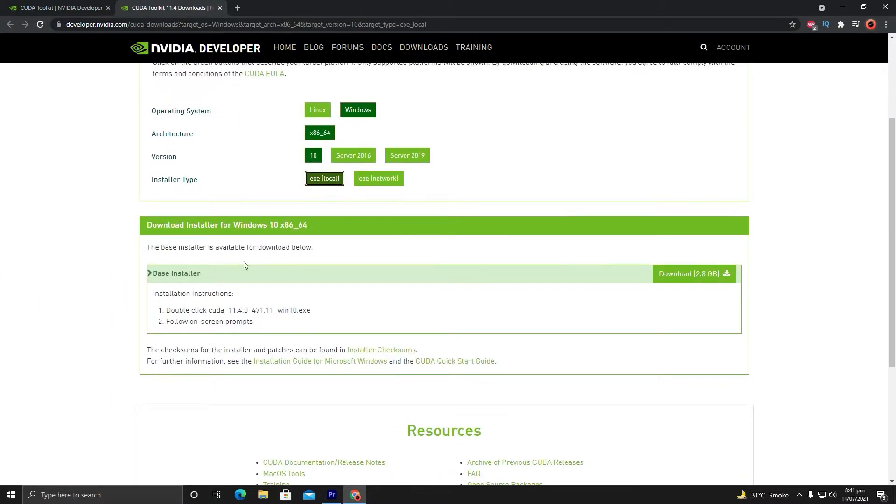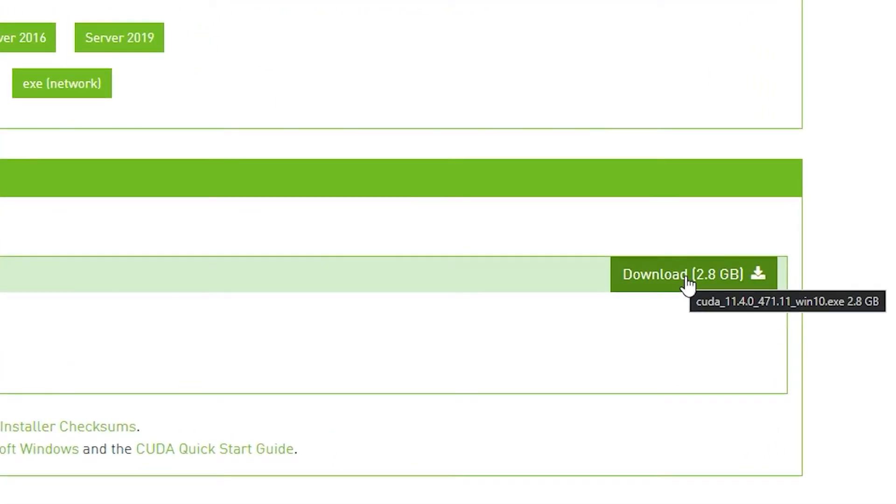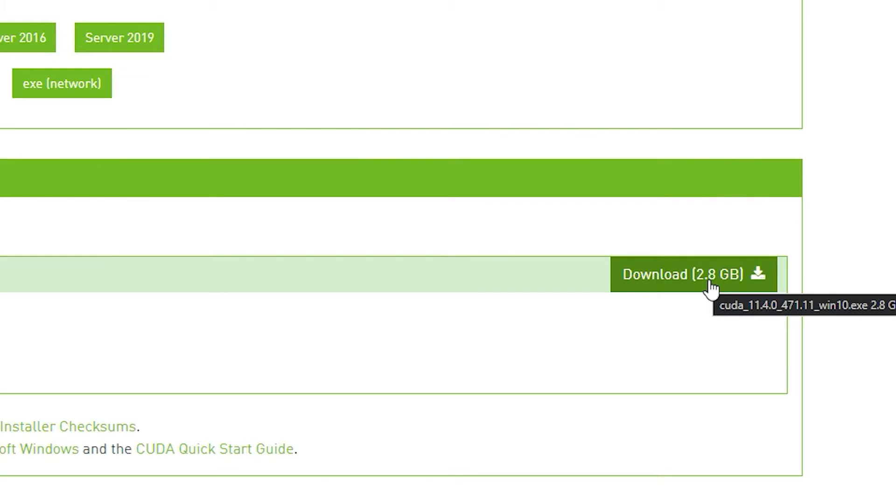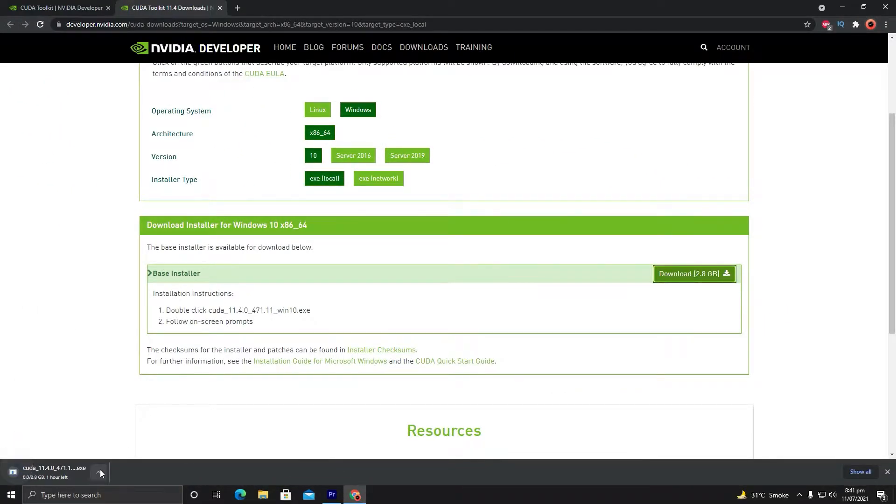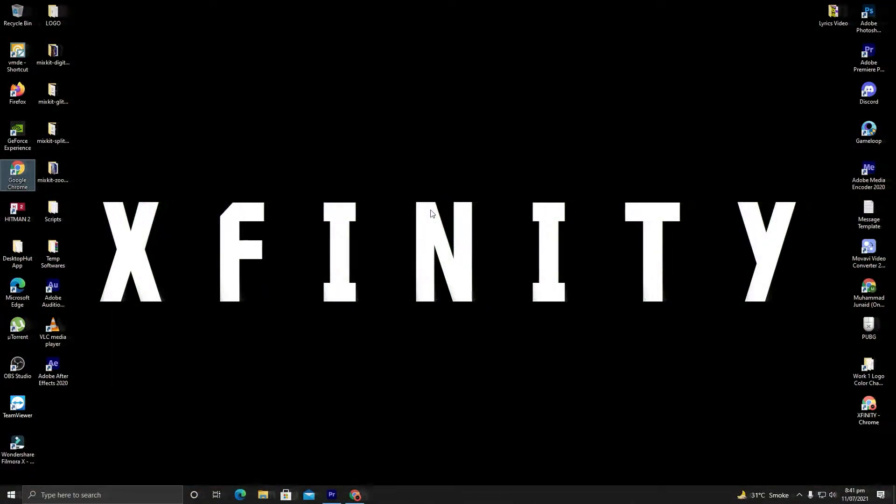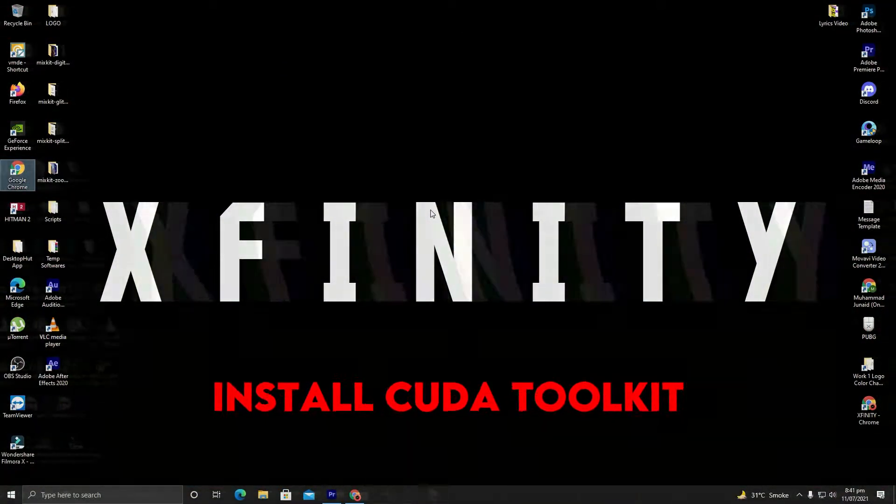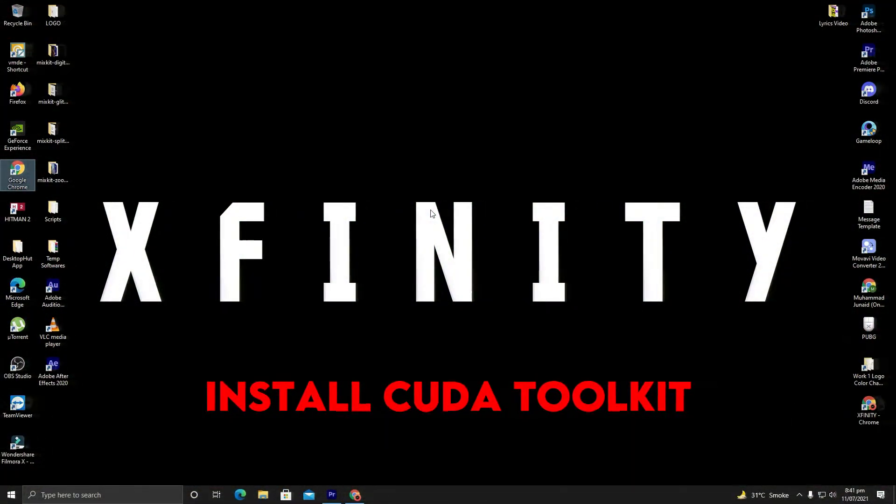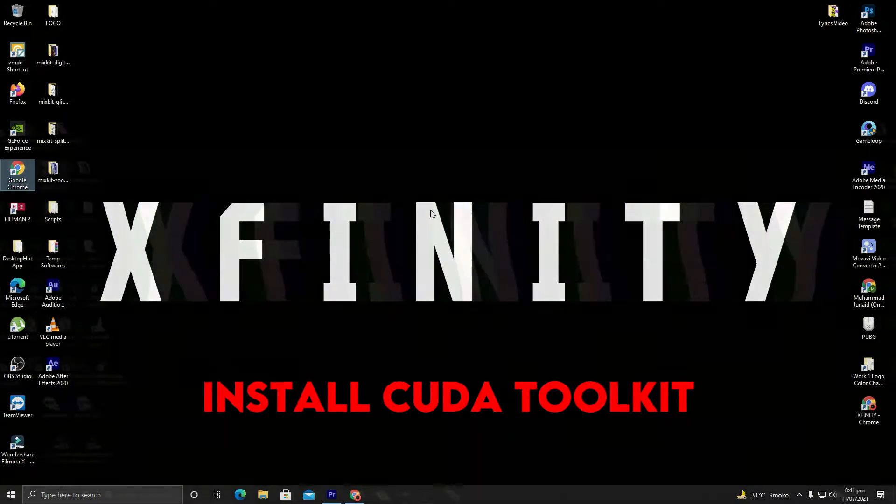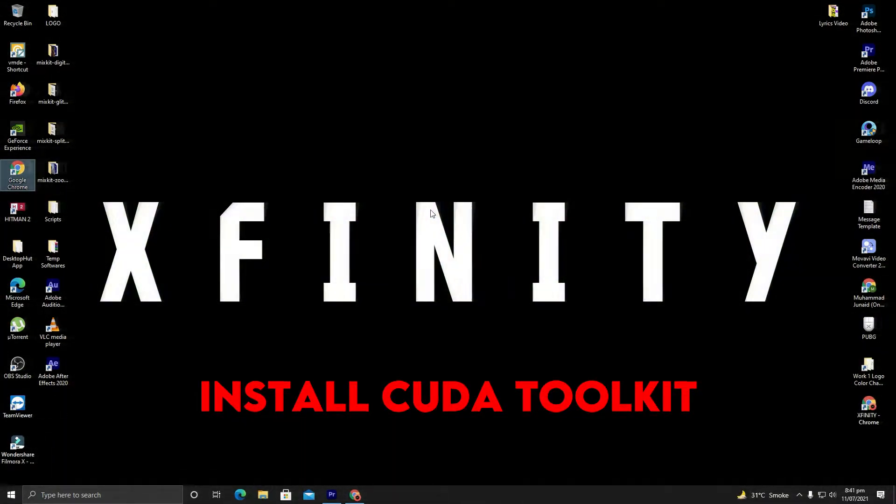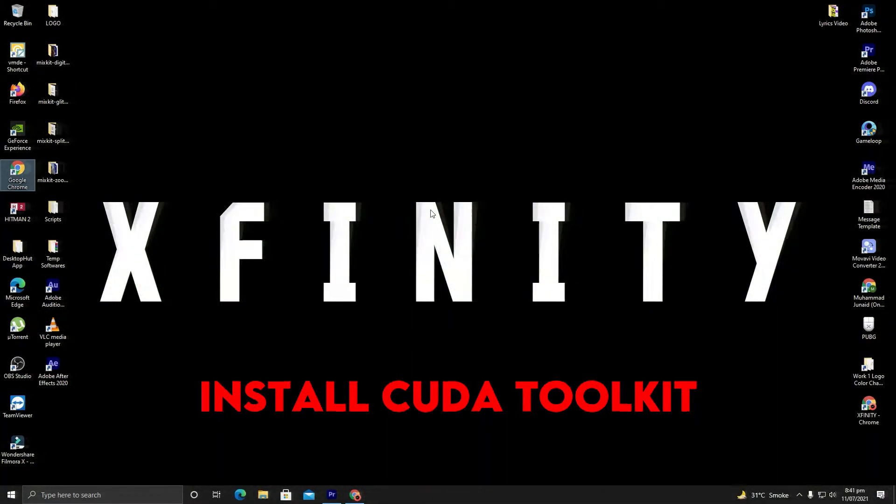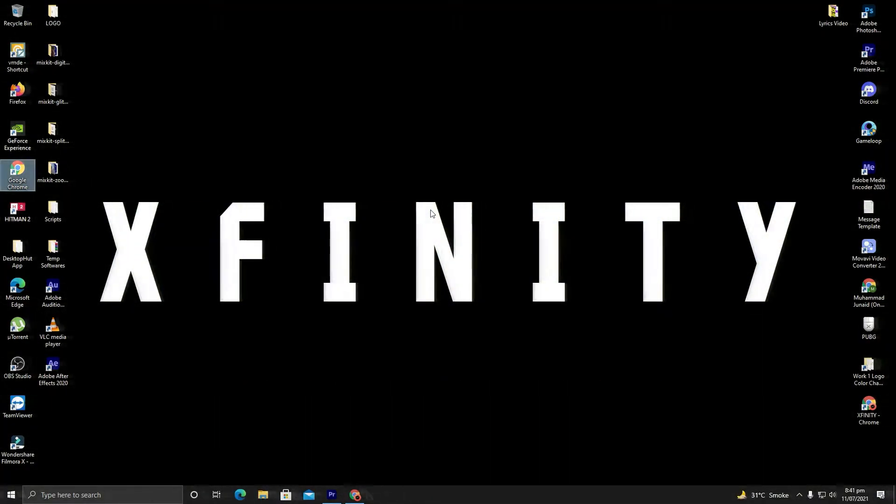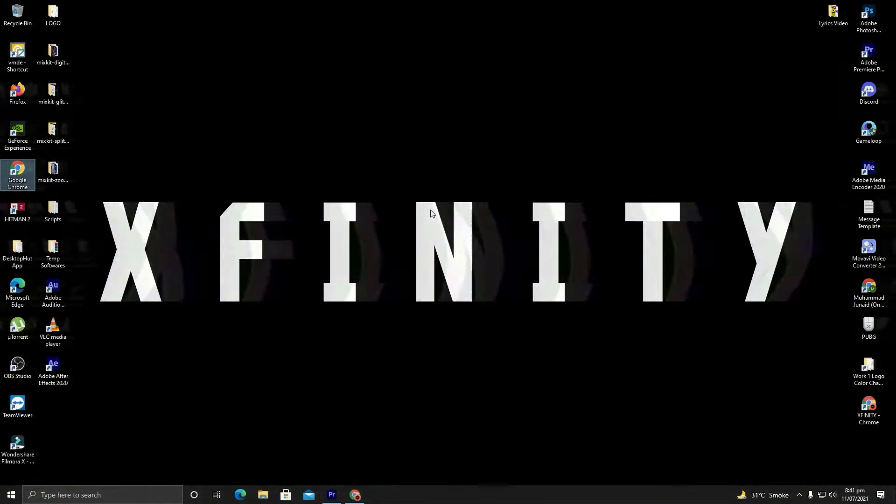It will generate a base installer. The file size is too large and you need to download this toolkit. Once you have successfully downloaded and installed the CUDA Toolkit, it is very easy—just hit Next and it will install your CUDA drivers.